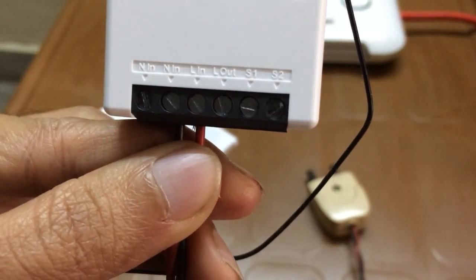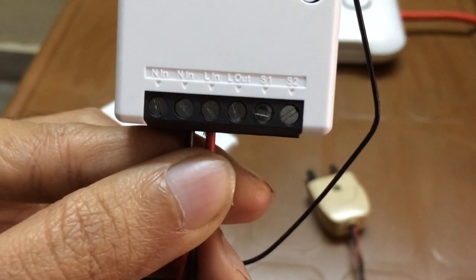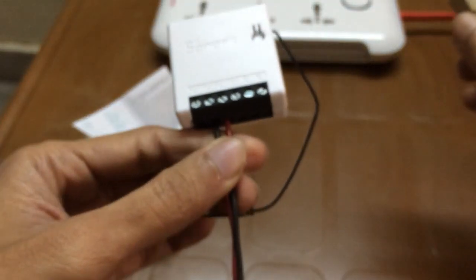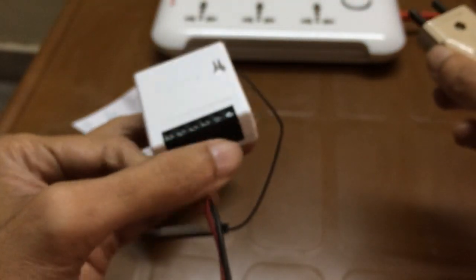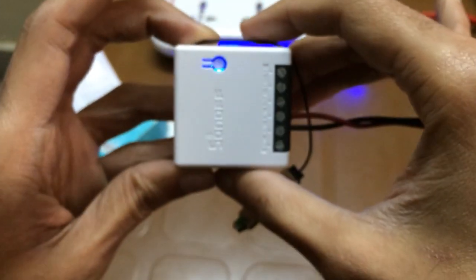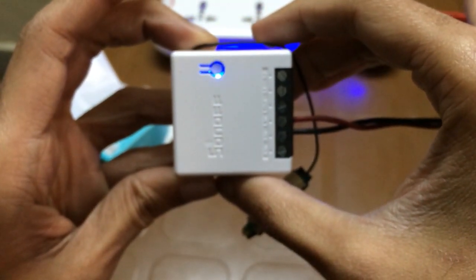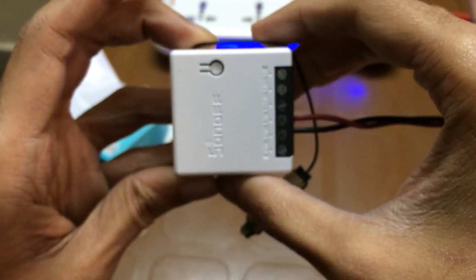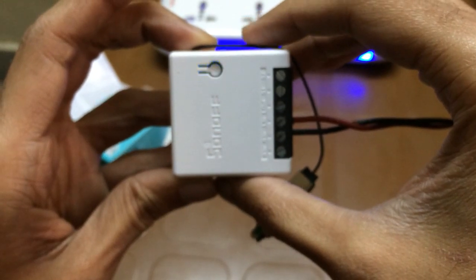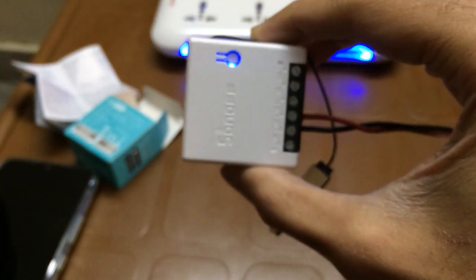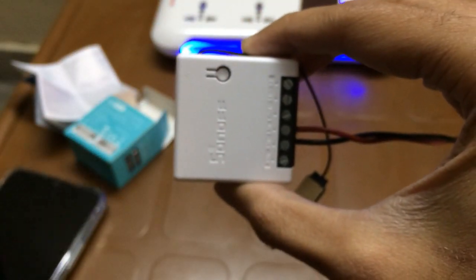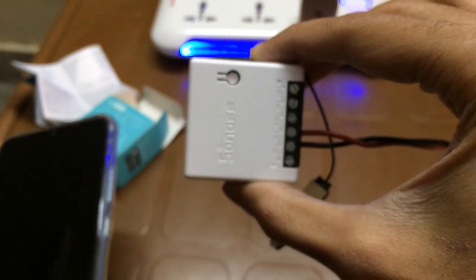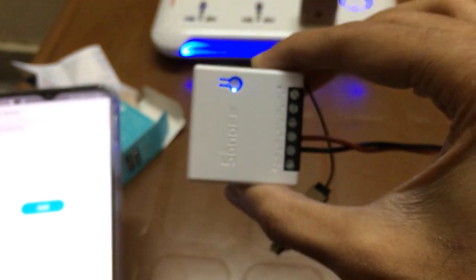Now let's plug this to the power source and turn it on. As soon as I give the power, you can see that the blue light starts blinking with a specific pattern. Check the pattern - this pattern is needed for pairing.